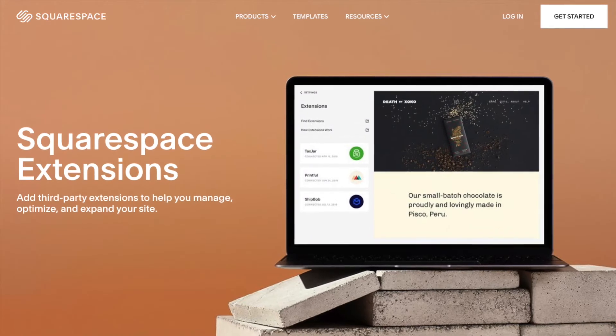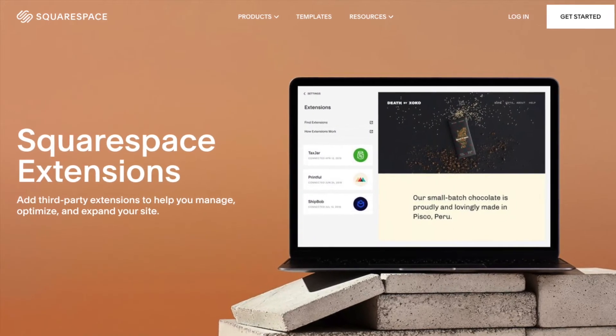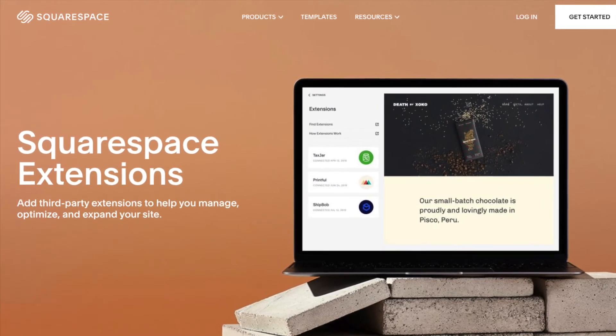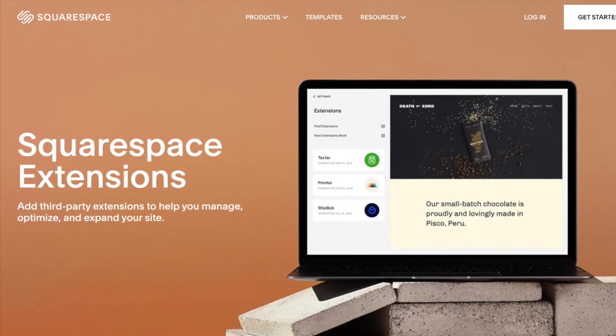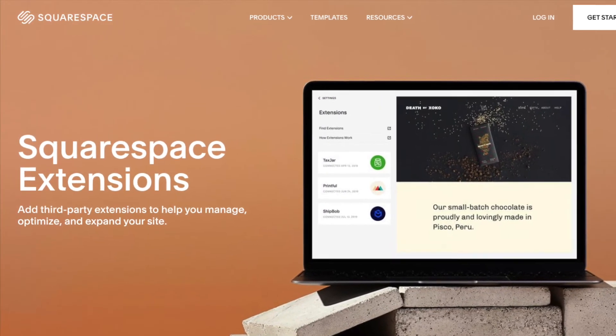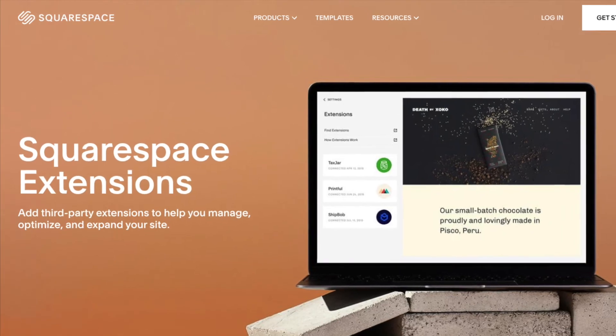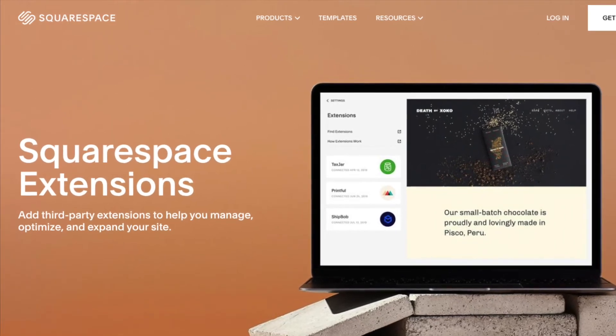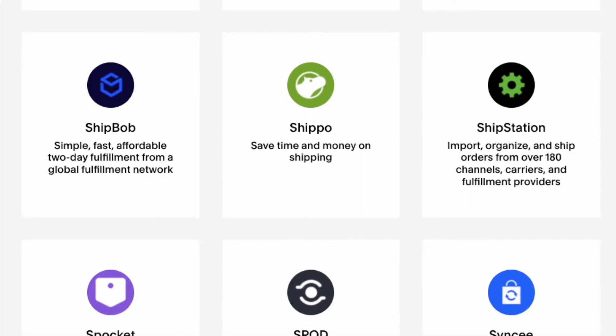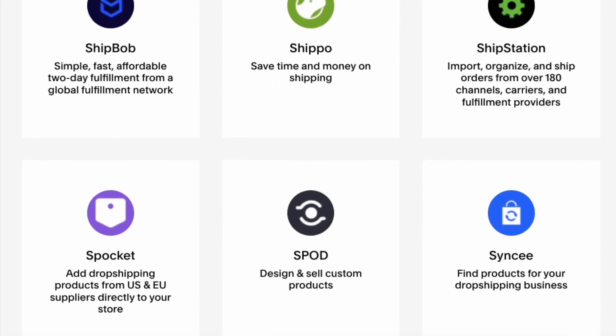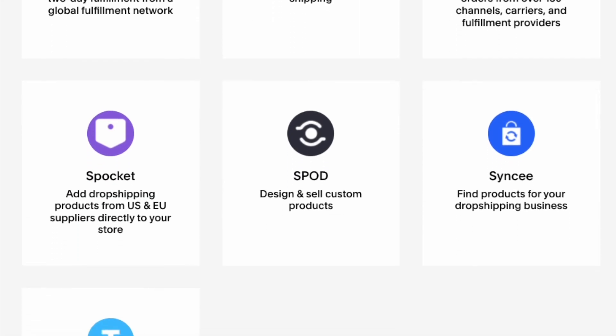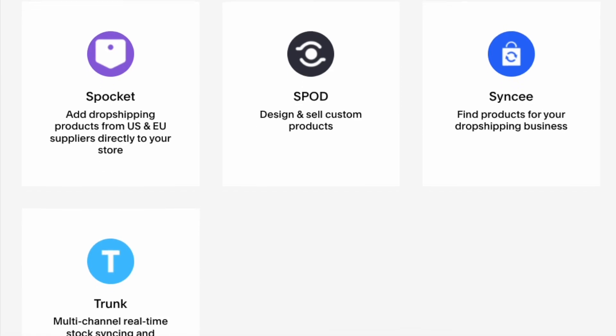Although Squarespace also lets you enhance its platform's functionality via a range of apps products called Squarespace extensions, there are currently only a very small number of these available.